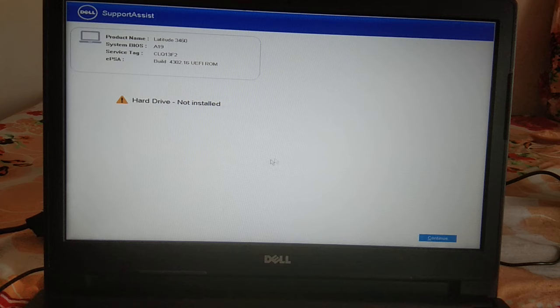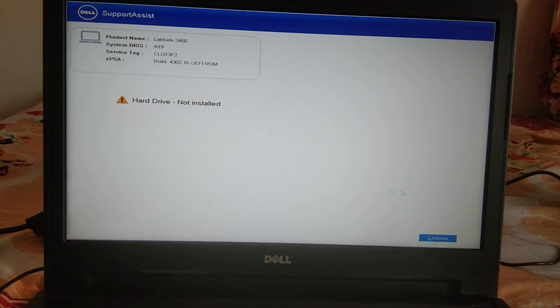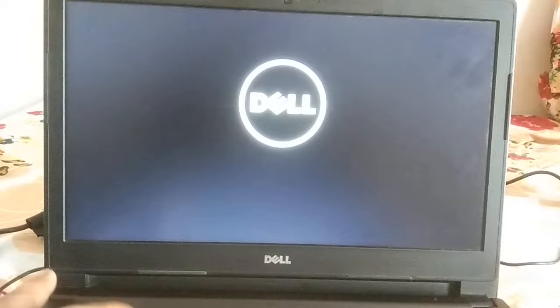I am going to the Continue option and then continuously hit F2 on the laptop. If you are using an HP laptop, it will be the Escape key, or you can simply Google it. Now let me turn on my PC and continuously hit the F2 key.